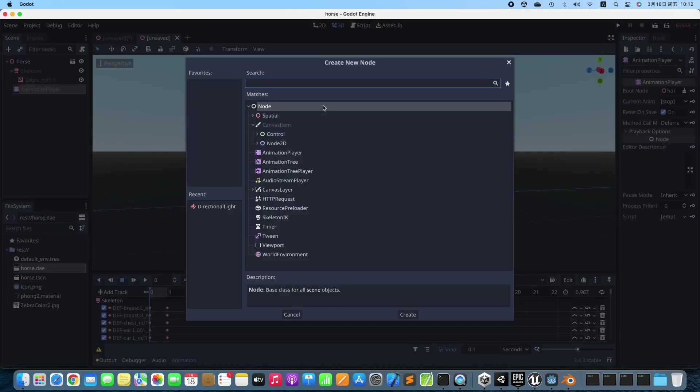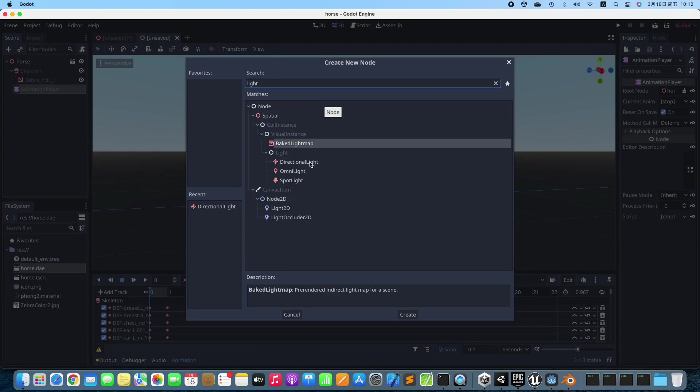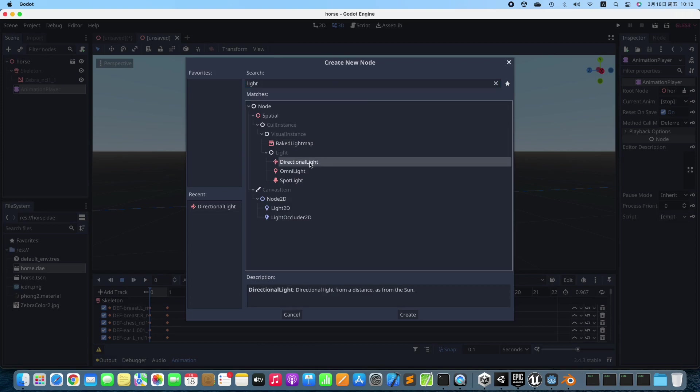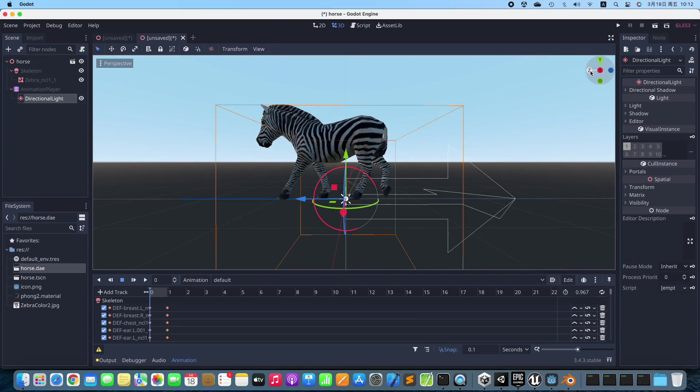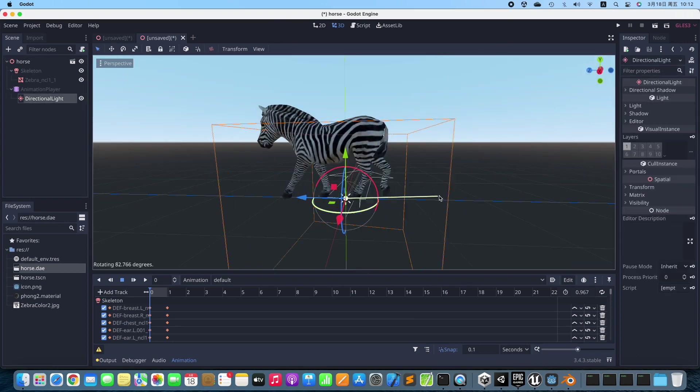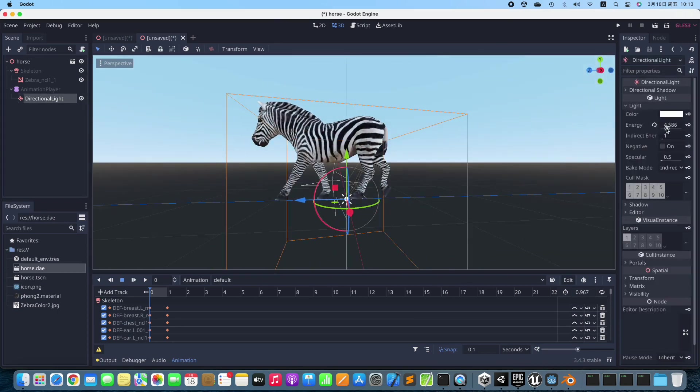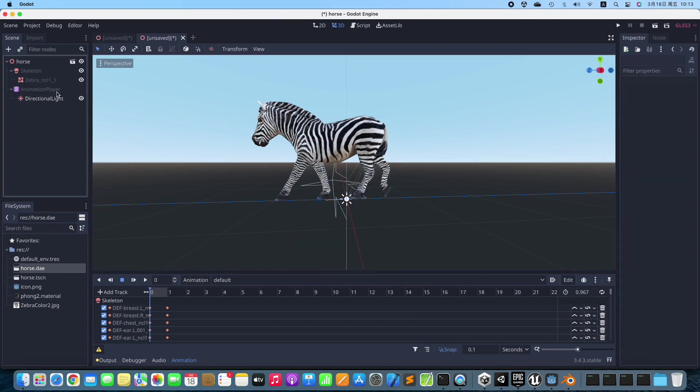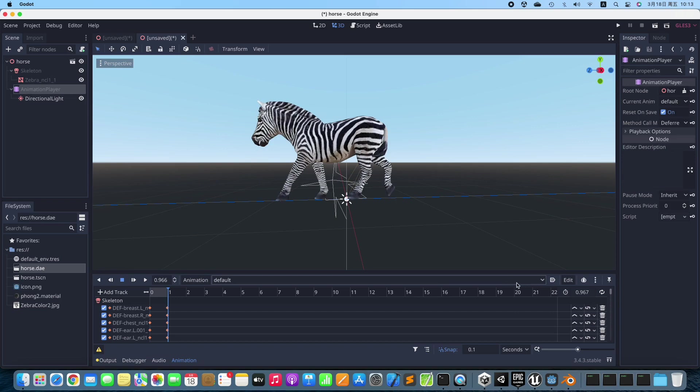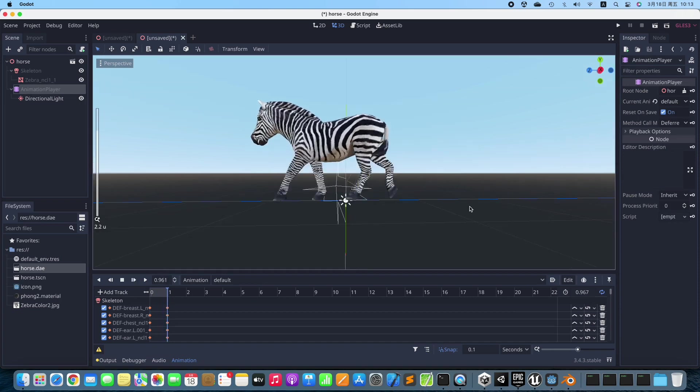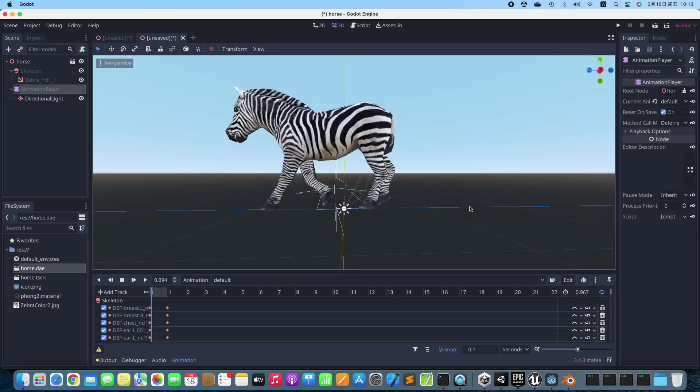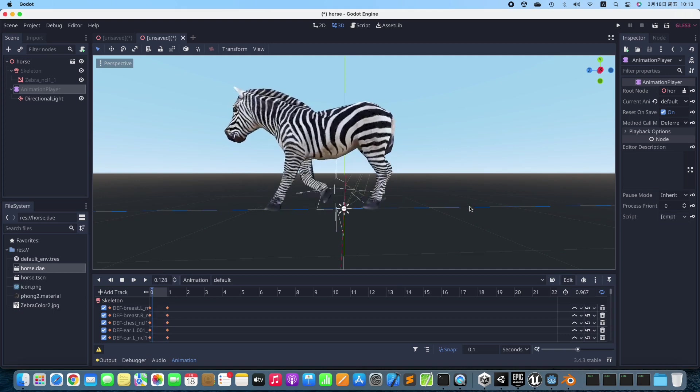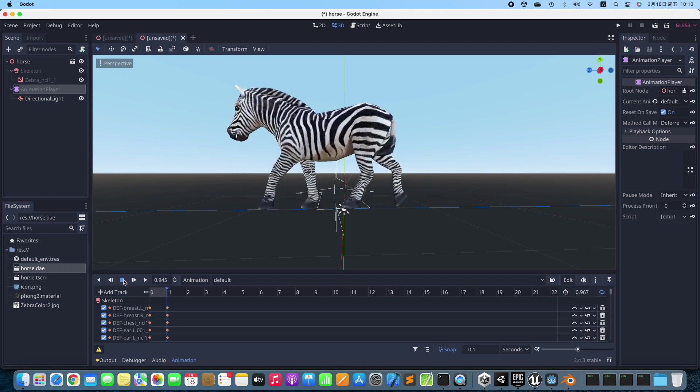We add a directional light to the scene. Set up the animation and enable Animation Looping. Test the animation. No problem.